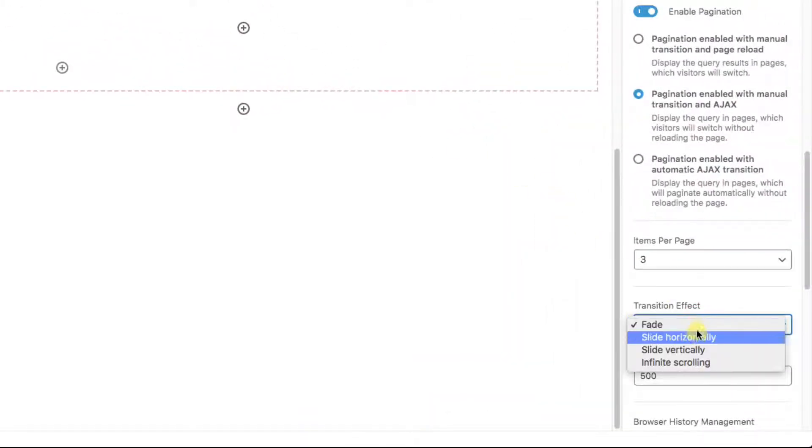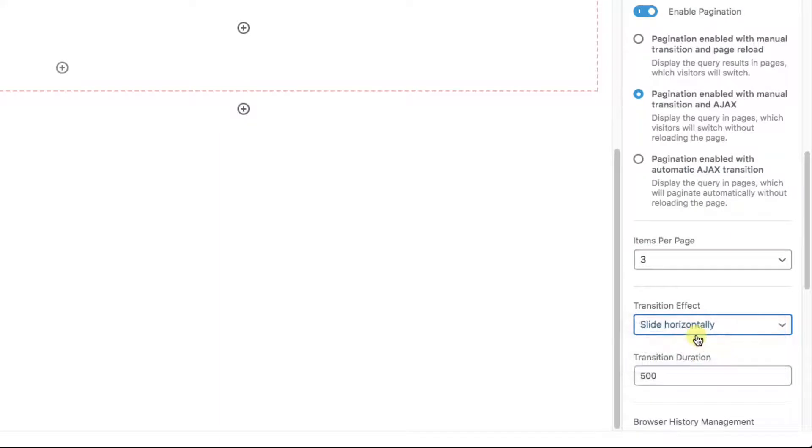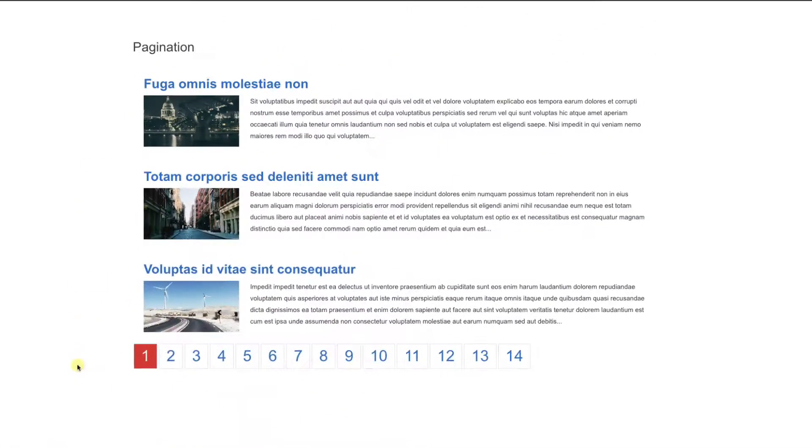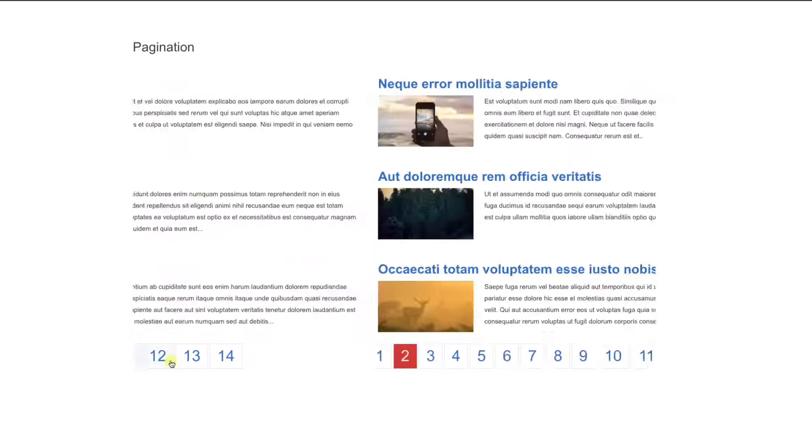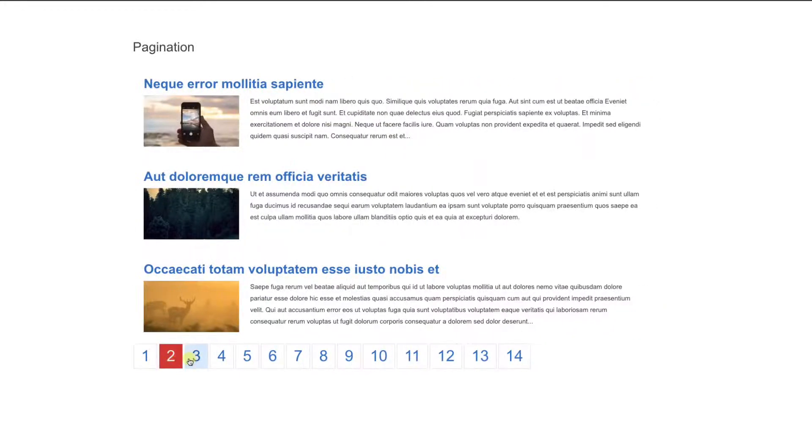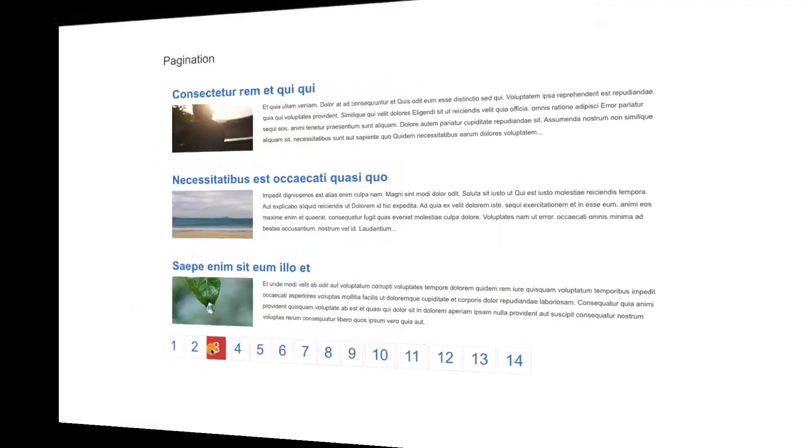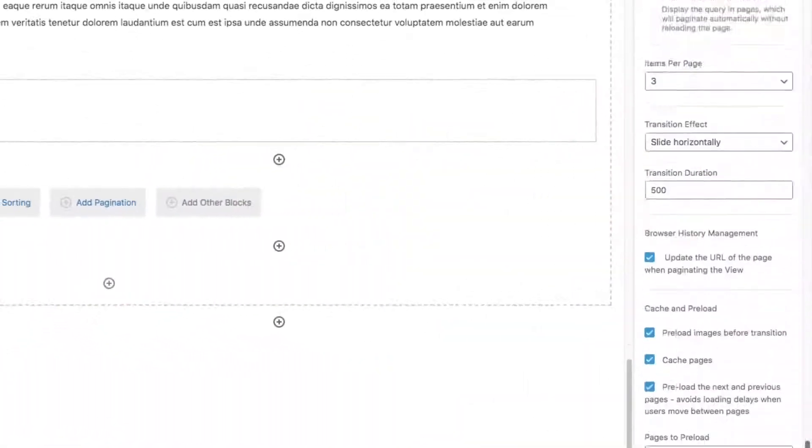We can also change the style from a fade to something fun like a horizontal slide. You might find an appropriate use for this, especially if you have elements laid out in something like a grid style.